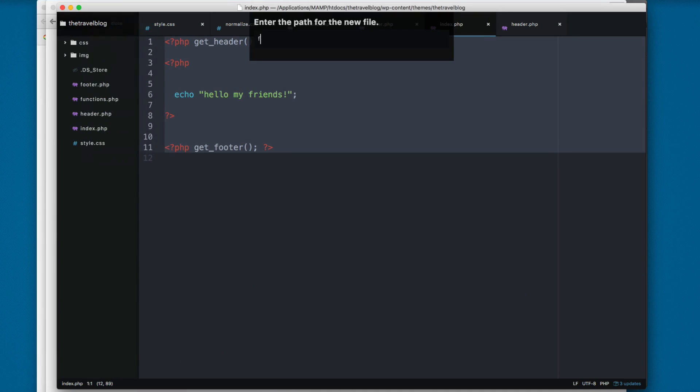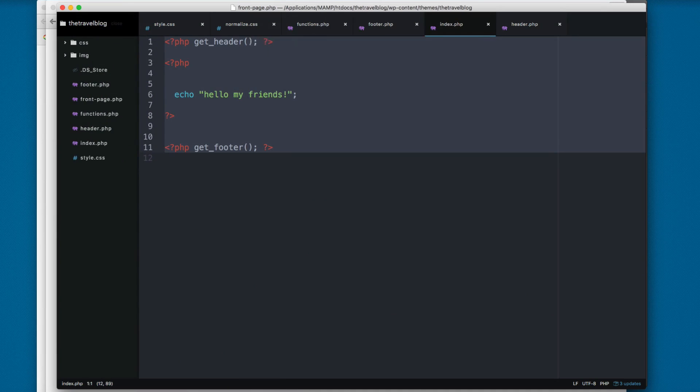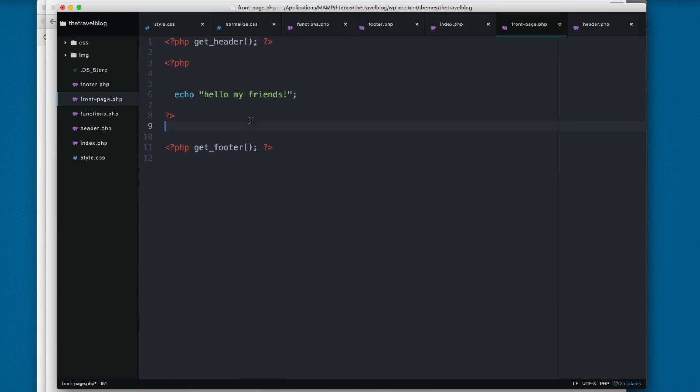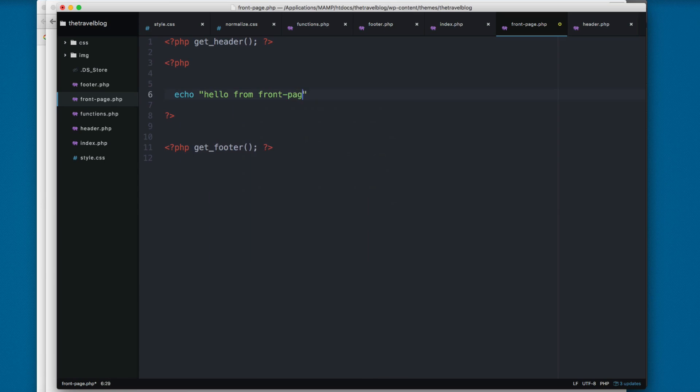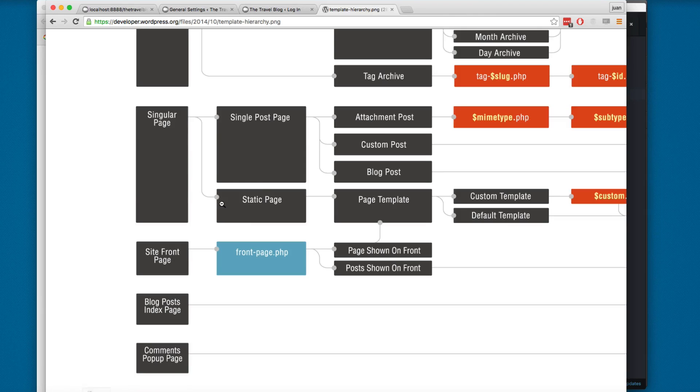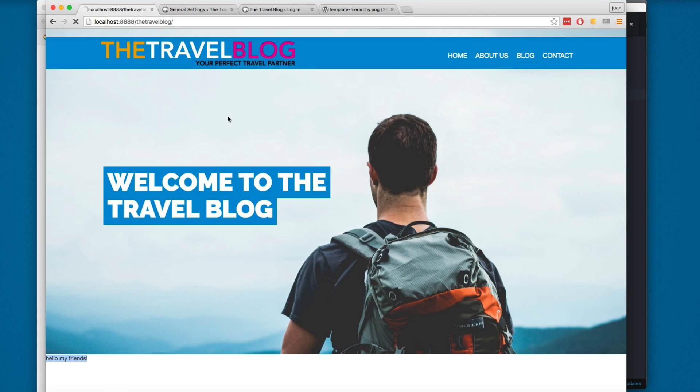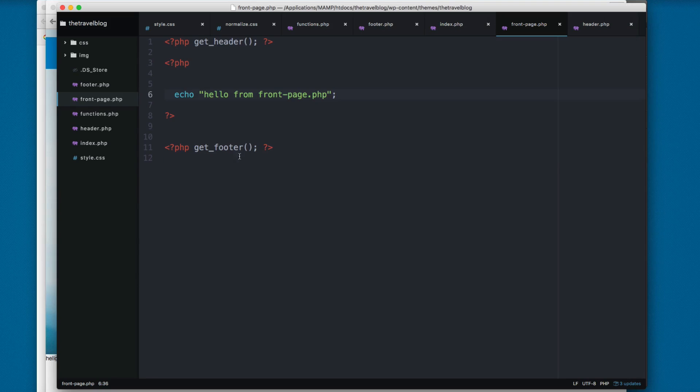So I'm going to copy this, right click, new file, front-page.php and I'm going to paste this. I'm going to add something like hello from front-page.php. You can see that WordPress will handle everything. You don't have to make anything else. You can see now we have hello from front-page.php.